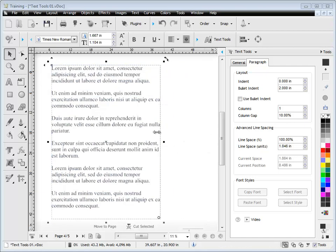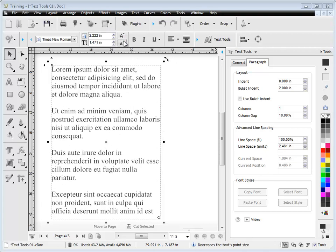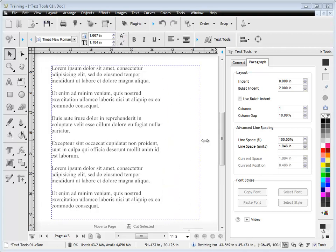So for example if I resize it you can see that the text still flows to the boundary whether I increase or decrease the font size. So I'll just bring this back out again.